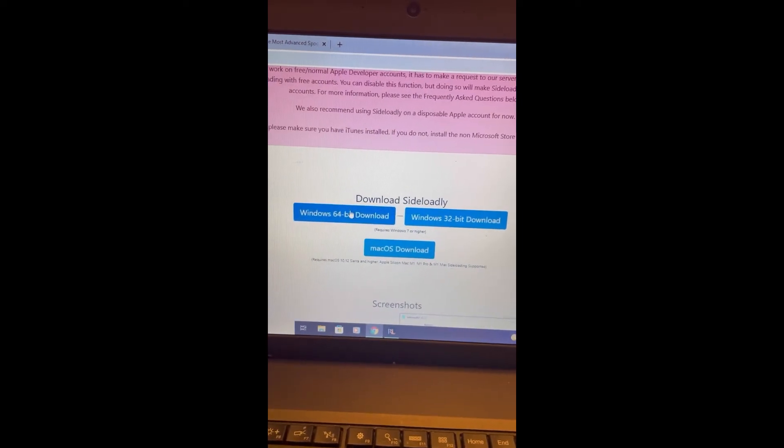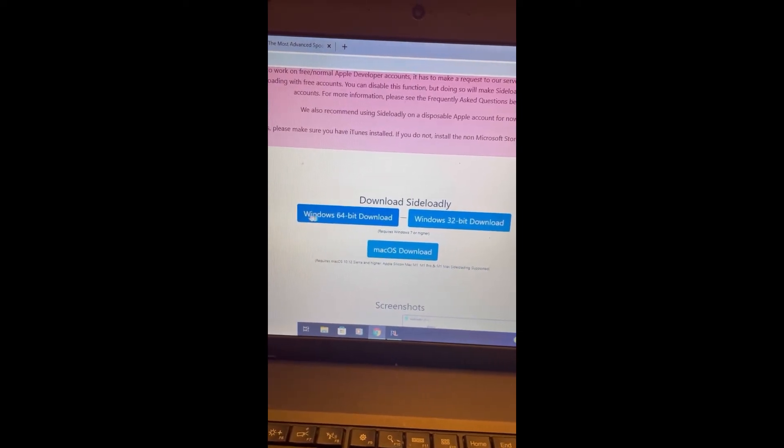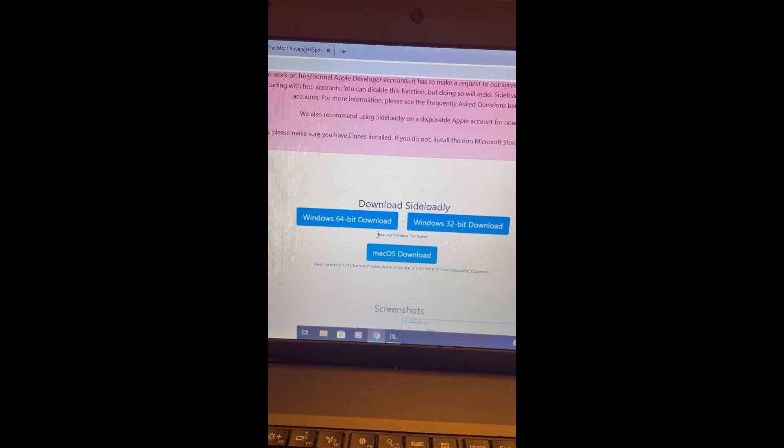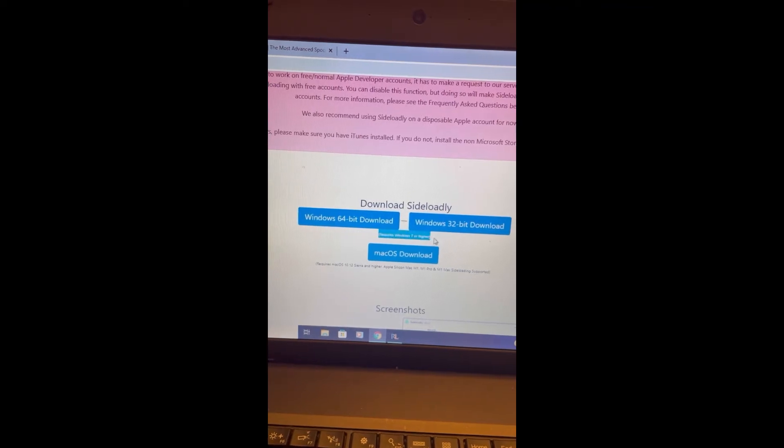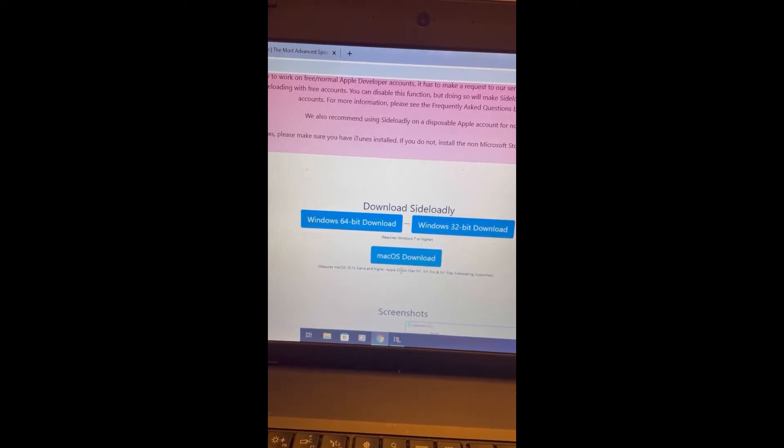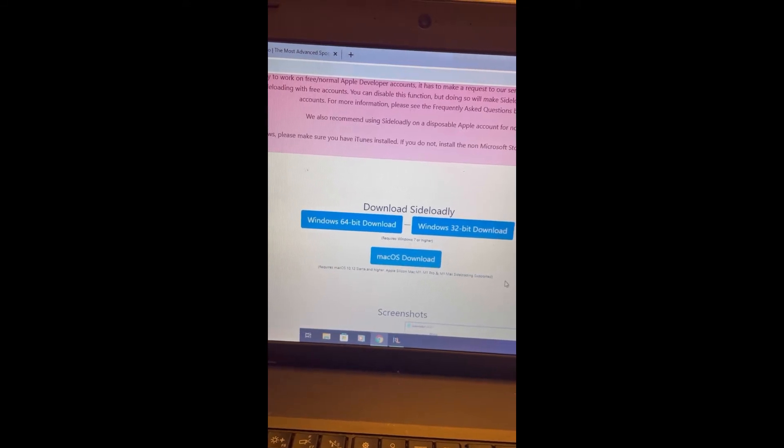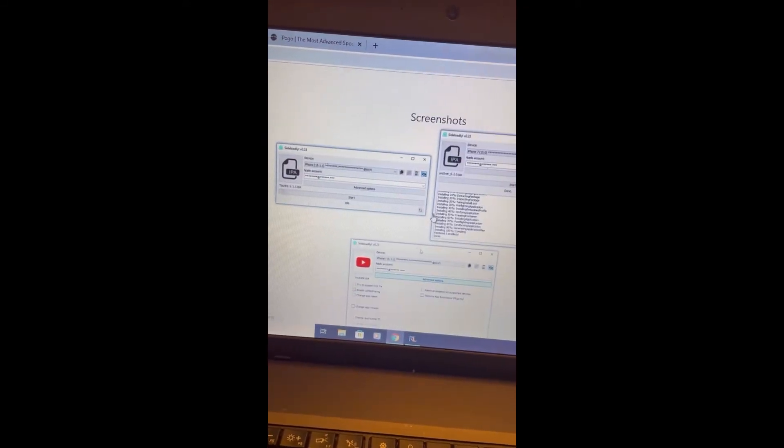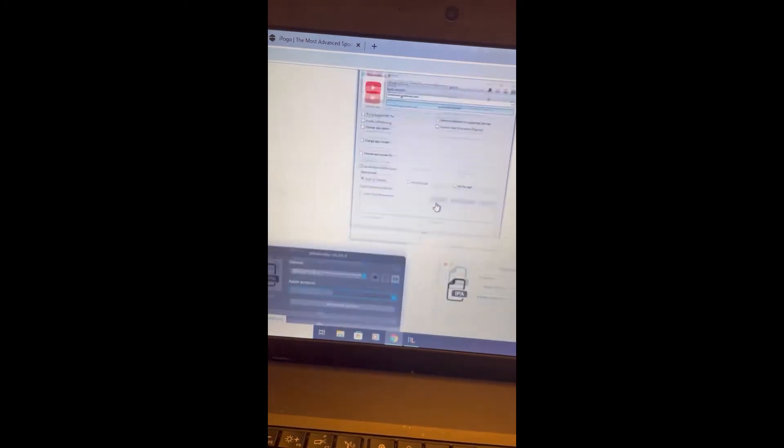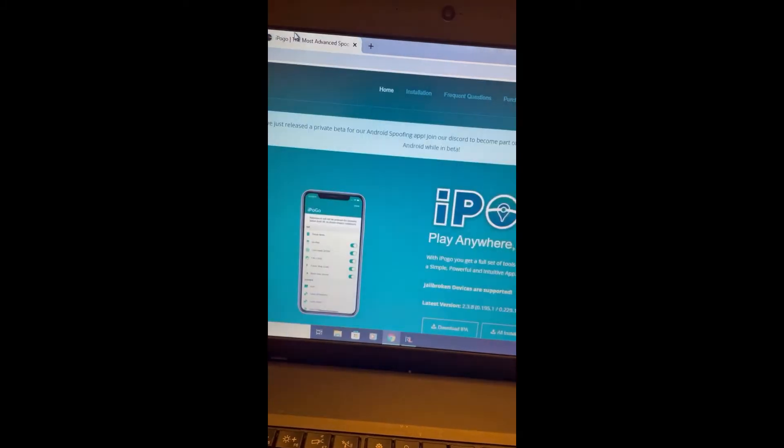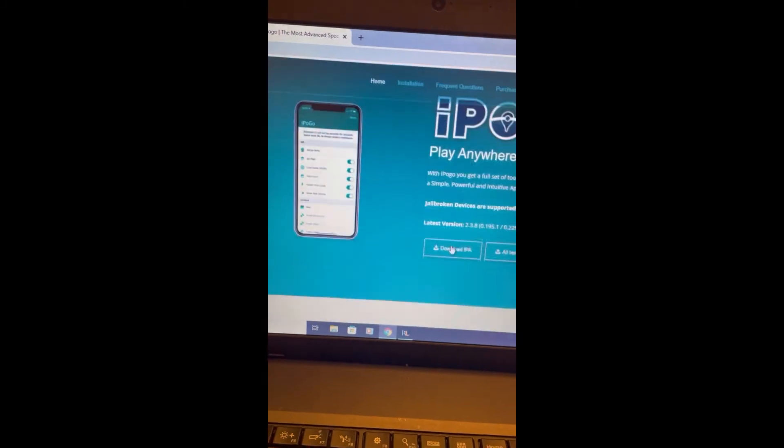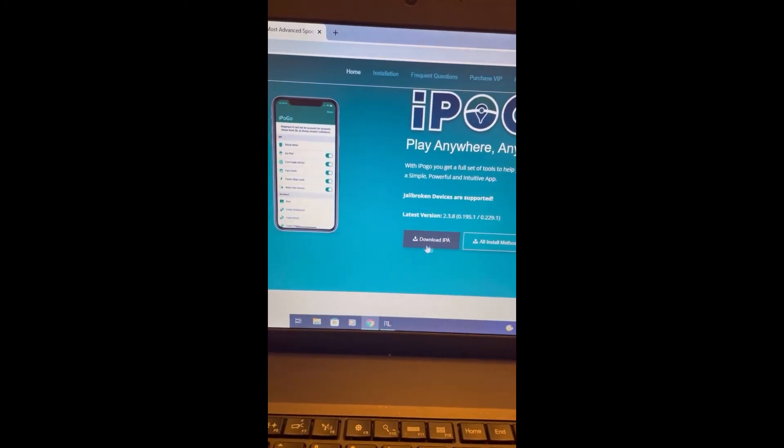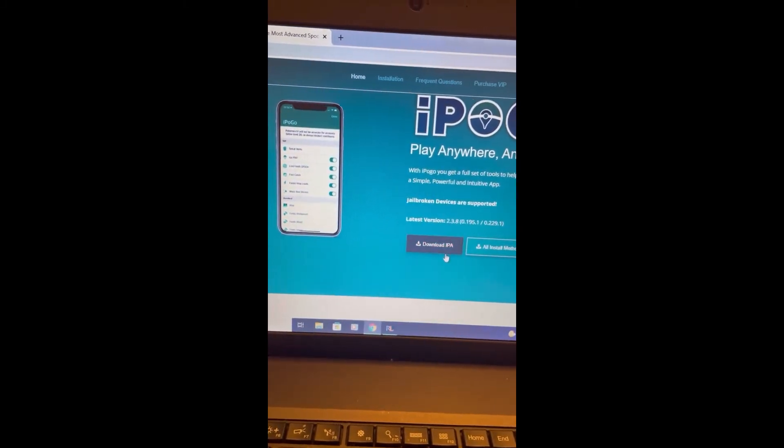Sideloadly has the 64-bit, the 32-bit, and the Mac iOS. You're going to need Windows 7 or better to download this. I downloaded the 64-bit personally, and I'm basically going to walk you through this. I know that there's a lot of spoofing videos that lead you down a rabbit hole of trying to download other apps, but we're not going to be doing that today.